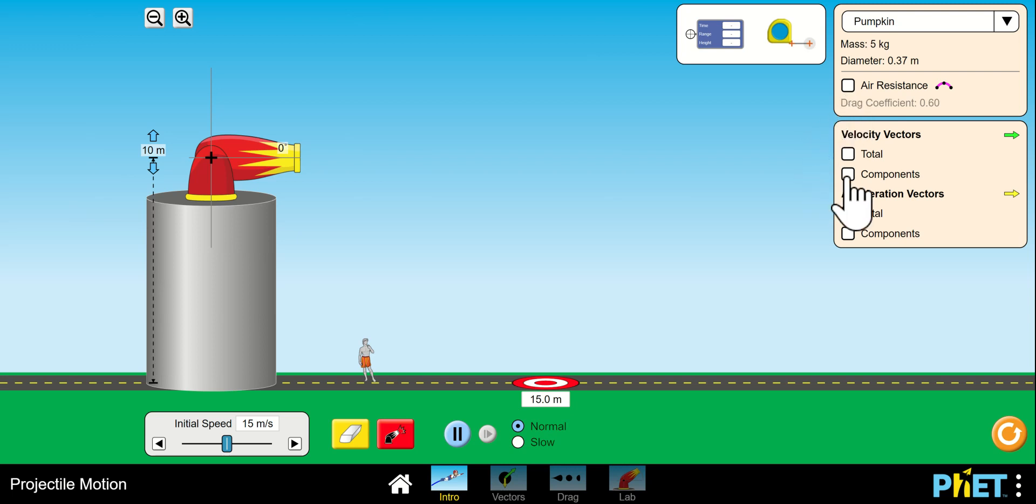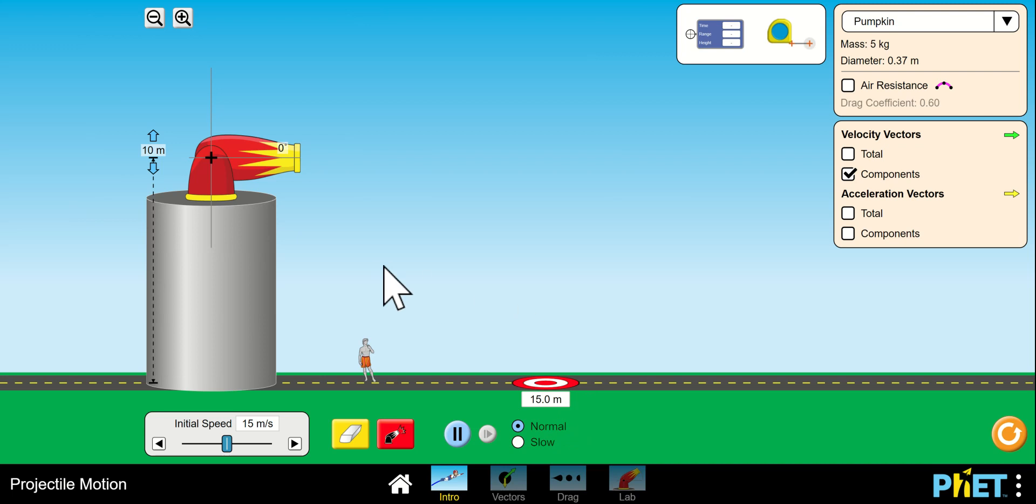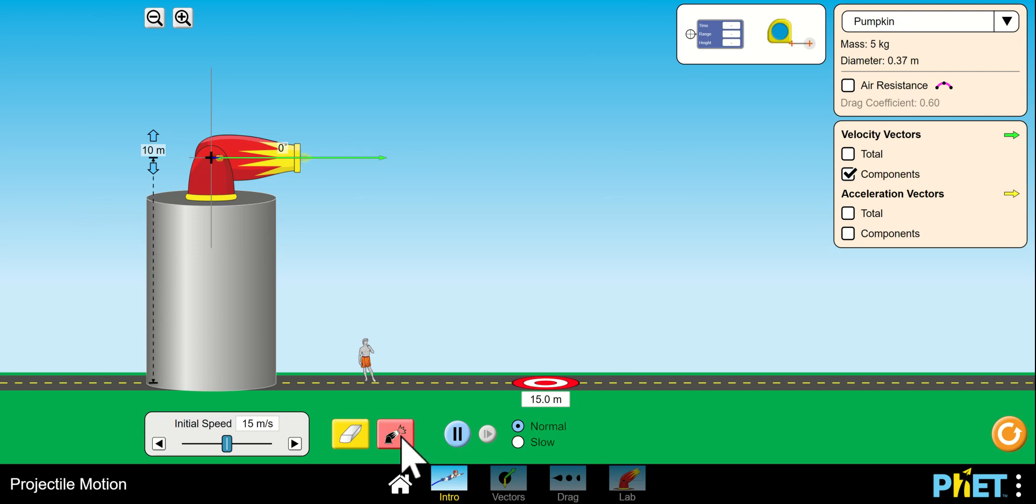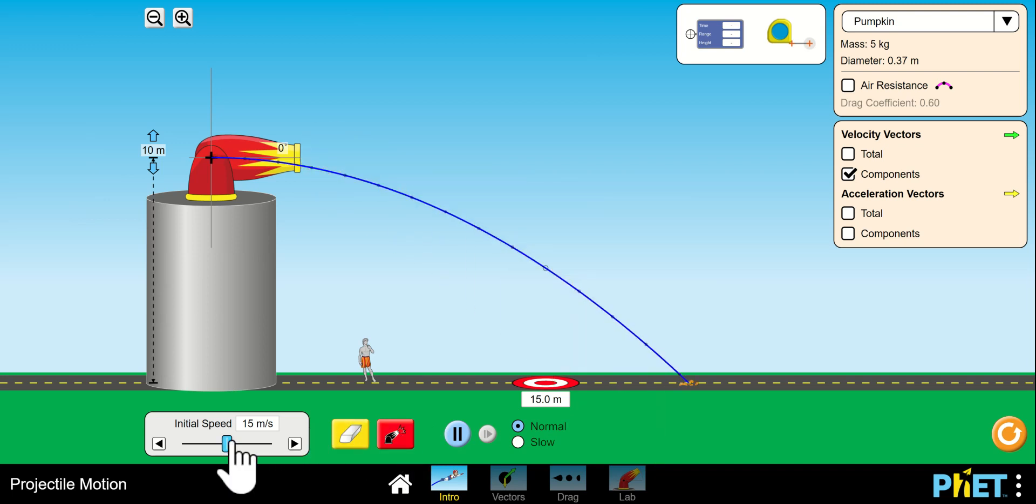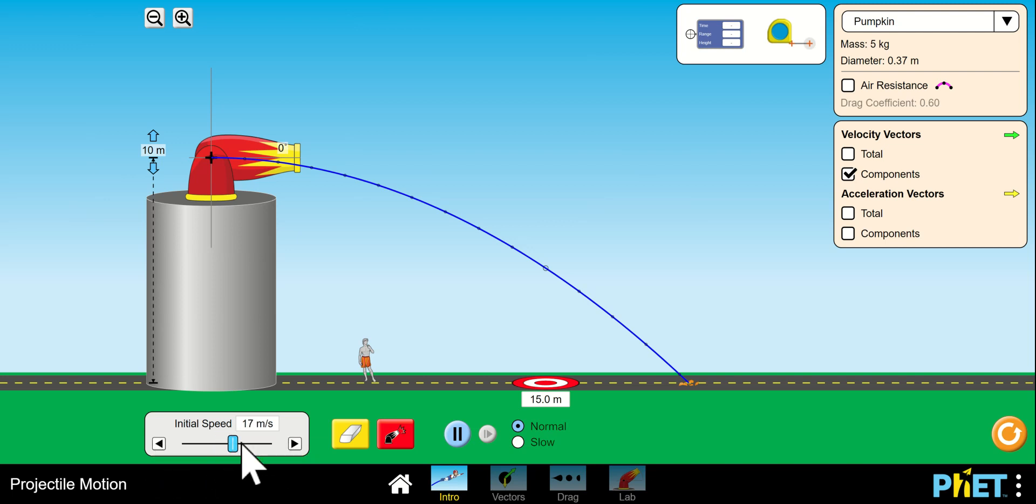I'm going to click on components and leave these unchecked. You've got a target 15 meters over and here's the button you click to launch the projectile. Here's how you adjust the speed. You can do small adjustments this way and you can actually make big adjustments this way.